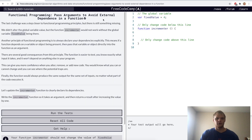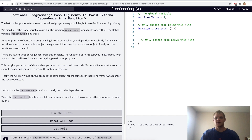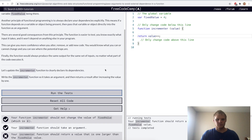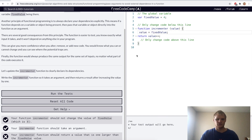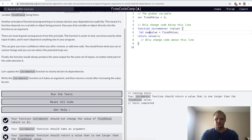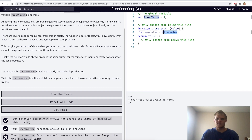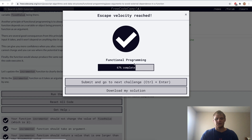Pass arguments to avoid external dependence in a function. Here we'll pass in a value and then return the value plus 1. It should return a value that's 1 larger than the fixed value. Maybe value has to equal fixed value. Maybe I have to have a new value equal to value plus 1 and return the new value. I'll try that. Yep.